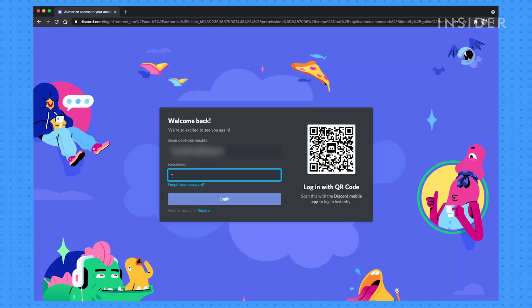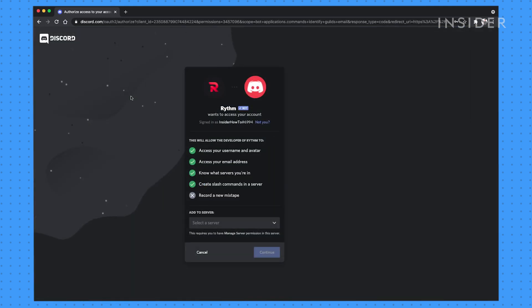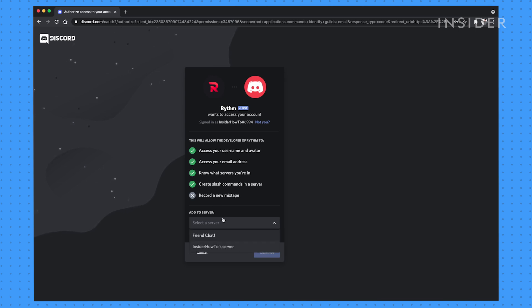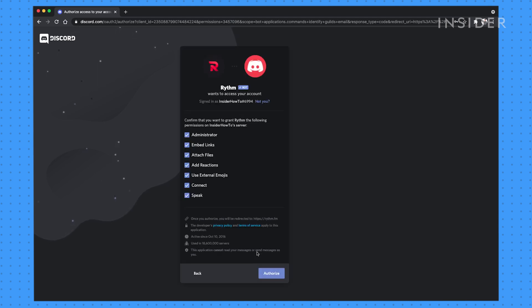If you're not already signed into Discord, you will be asked to sign in. You'll then be prompted to grant admin permissions to the bot and choose a server to add it to. Then you can also select individual permissions and when ready, click authorize.